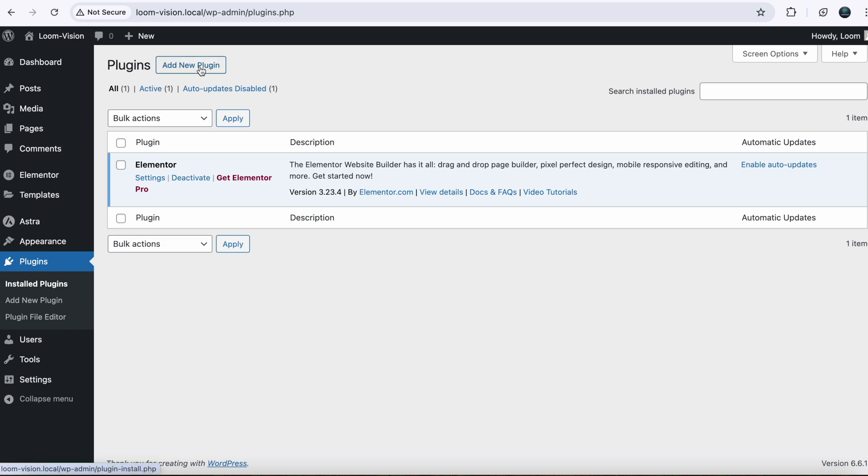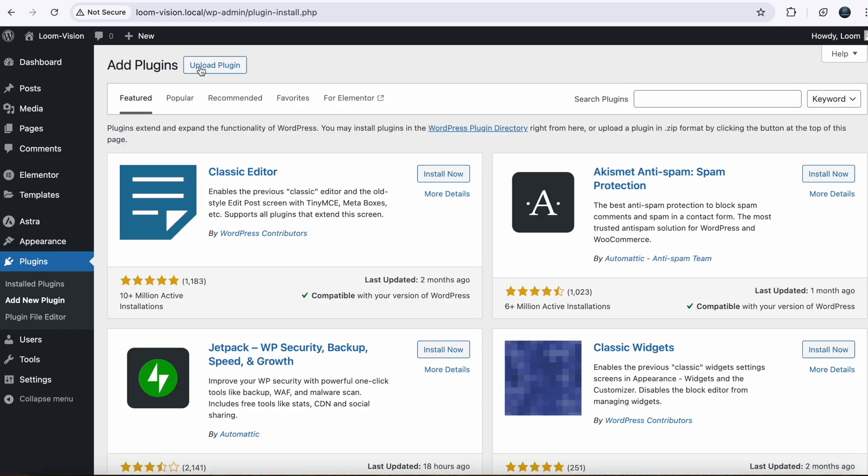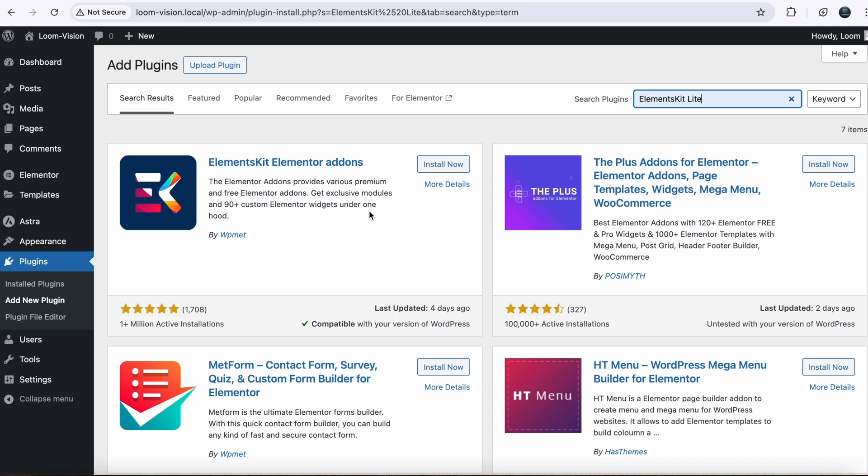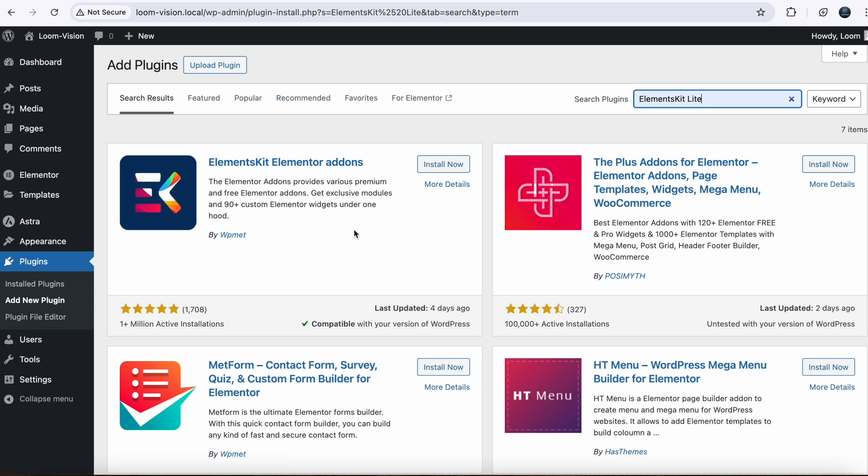Just click on Add New. Find Elements Kit Light. This plugin will help us to make a mega menu. Just click on Install Now.